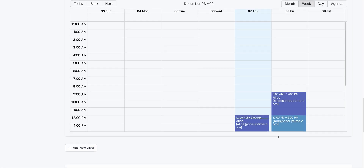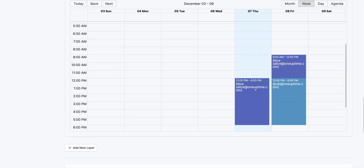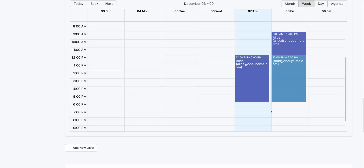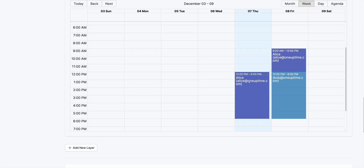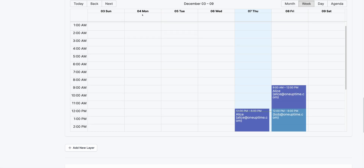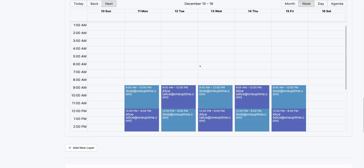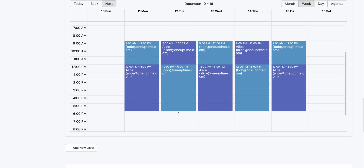Once I see my on-call view, it'll tell me exactly when the on-call shift rotates. If you look at next week: Bob is on call from 9 to 12, then Alice takes over from 9 to 12, then Bob takes over and so forth.